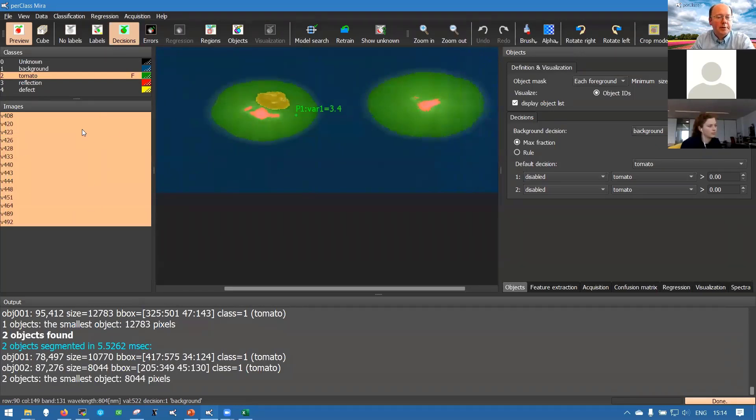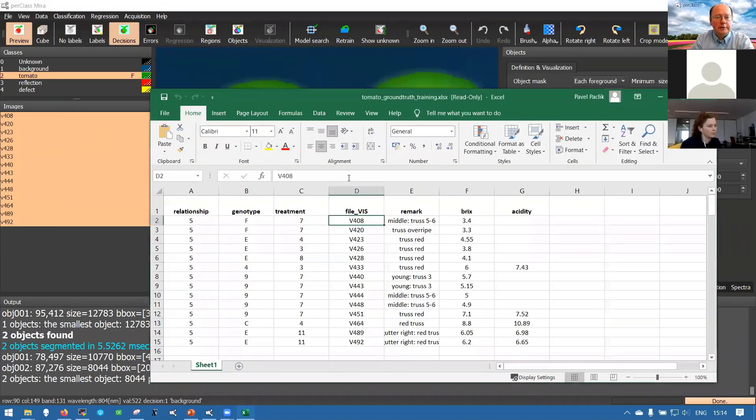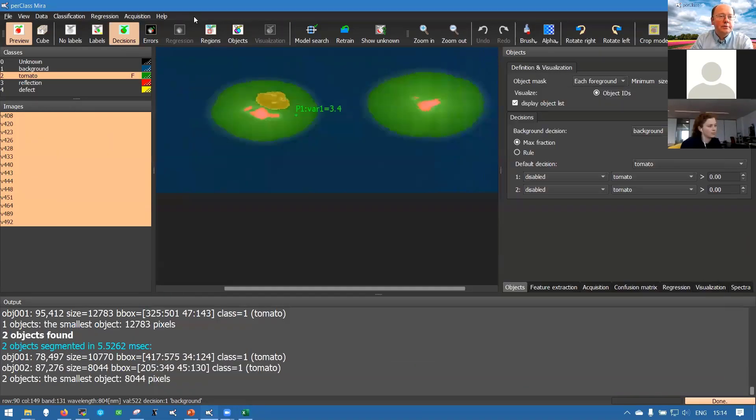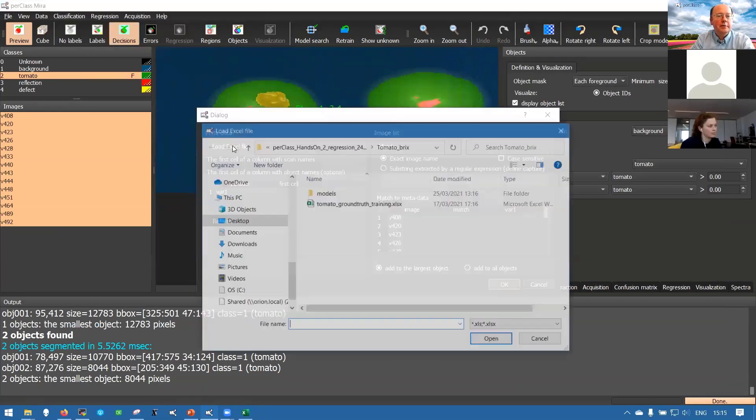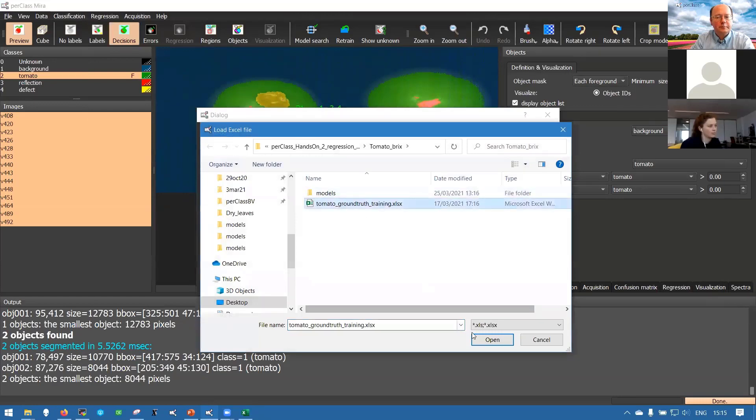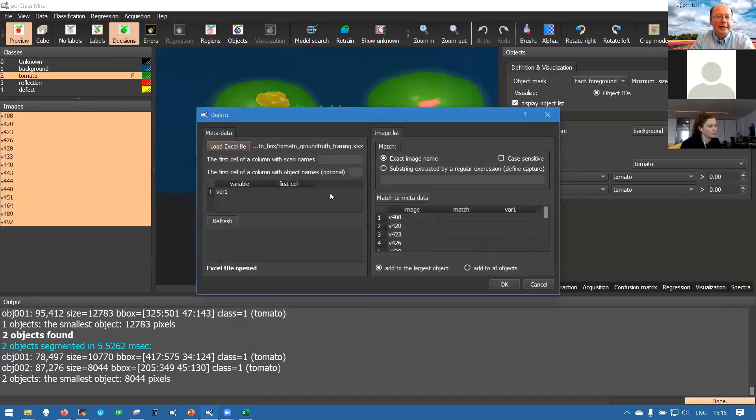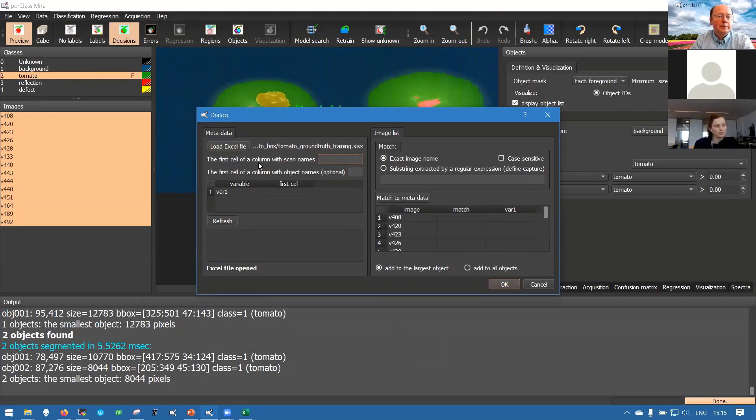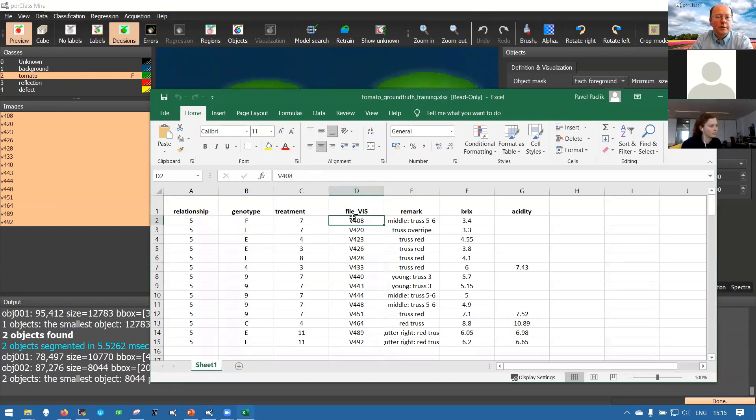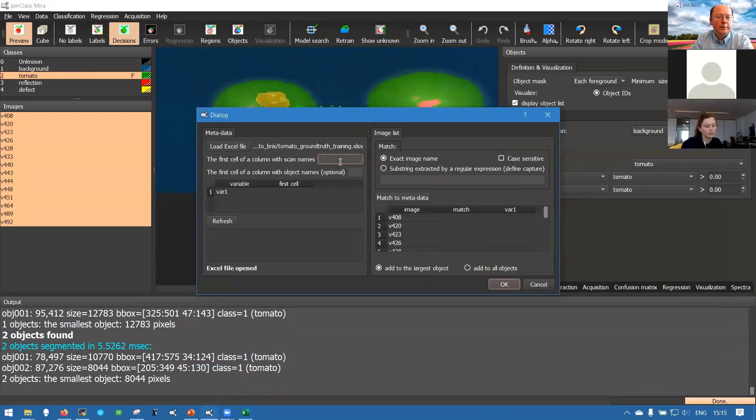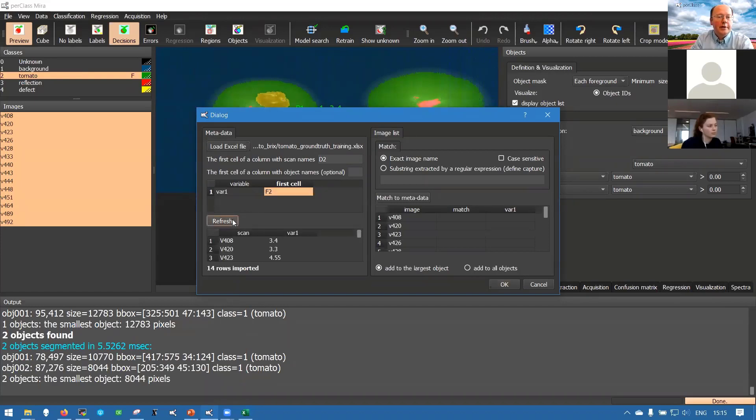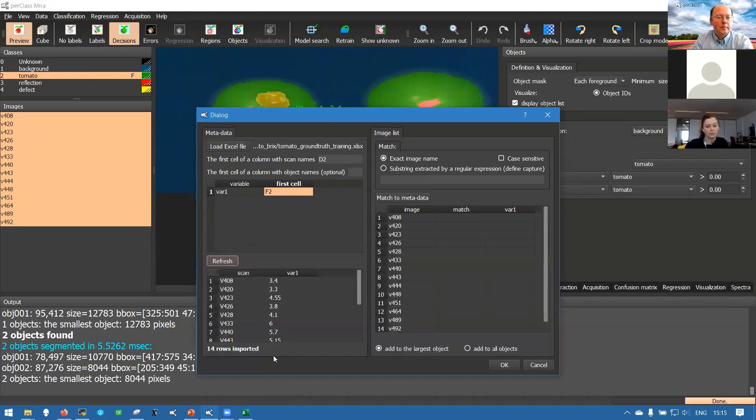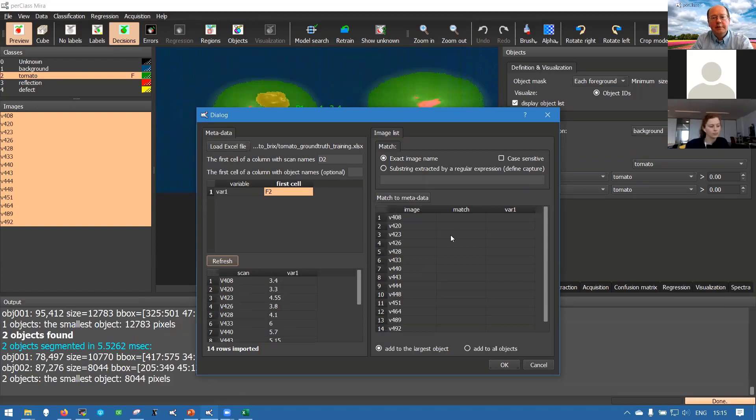That's sometimes useful because you want to have full control on it, but of course in larger studies we want to import the annotation for all the images from our Excel file. That's what we can do by going to regression, import point metadata and we can load our Excel file. Then we need to specify where is actually the first cell of a column with scan names. That would be for us D2, and also where the values are started, that is F2.